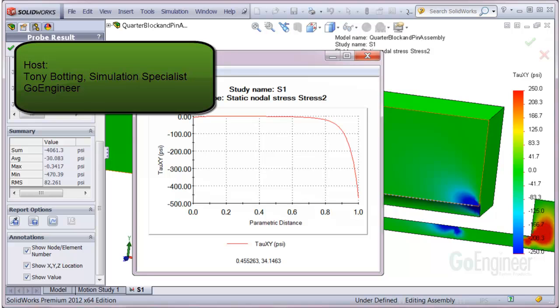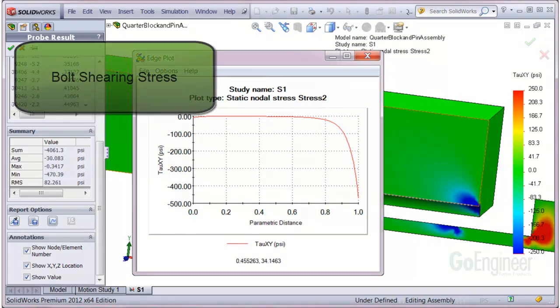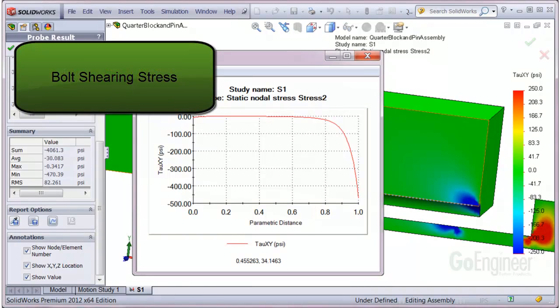Hello, my name is Tony Bodding and I'm a simulation specialist at GoEngineer. In this video, we'll show how you might investigate shearing stresses in a bolt.